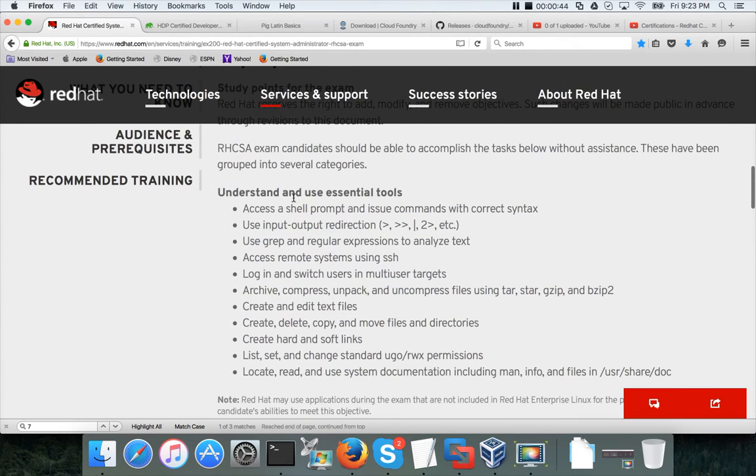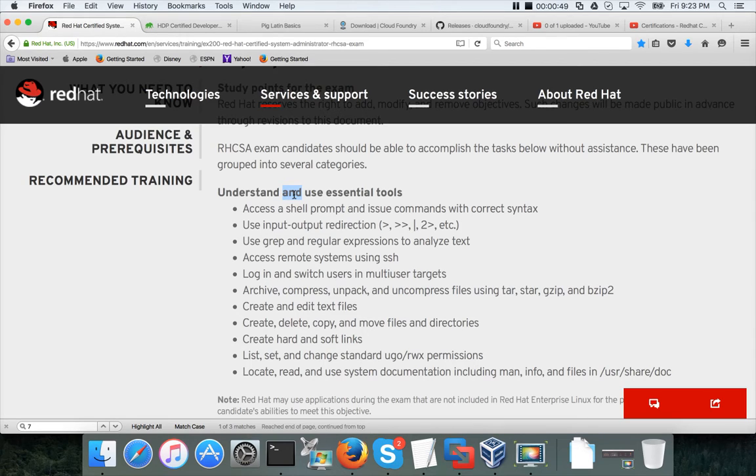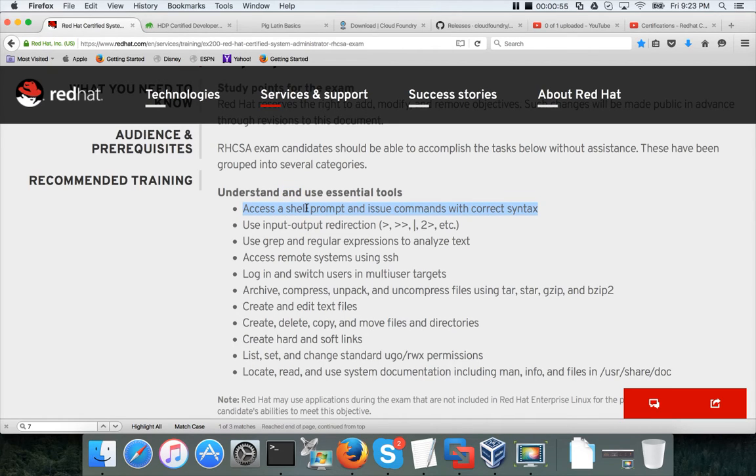At this time we will be looking into the first module, understanding and using essential tools. There are several learning objectives in that. The first learning objective is access a shell prompt and issue commands with correct syntax.